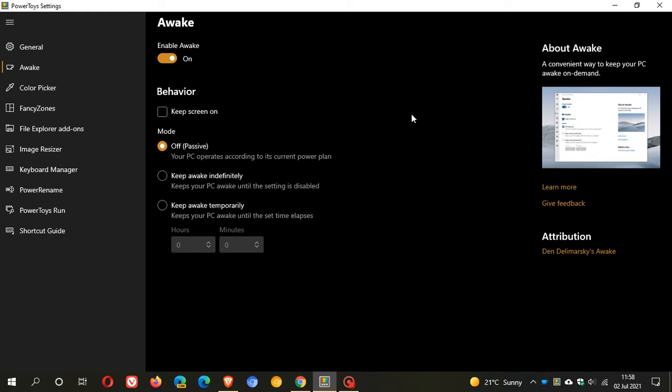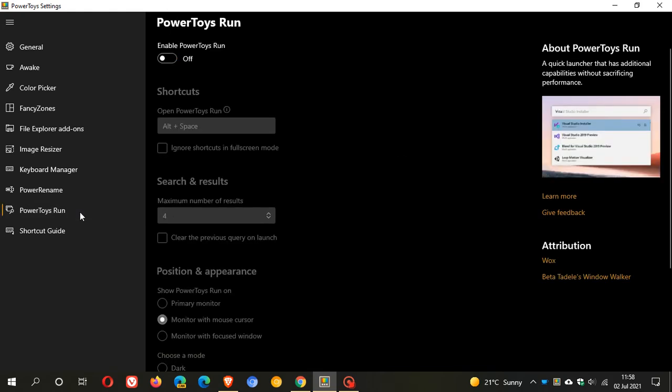Now the new Keep Awake, the high CPU usage as mentioned has been fixed and there was a PowerToys run error on the Windows startup and that is also apparently being fixed.